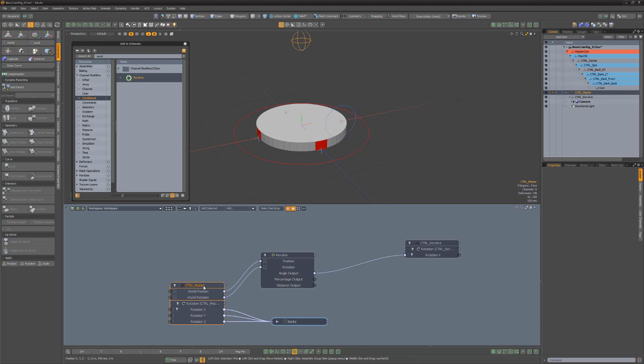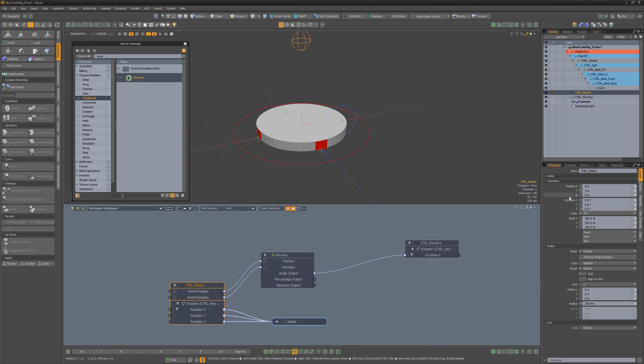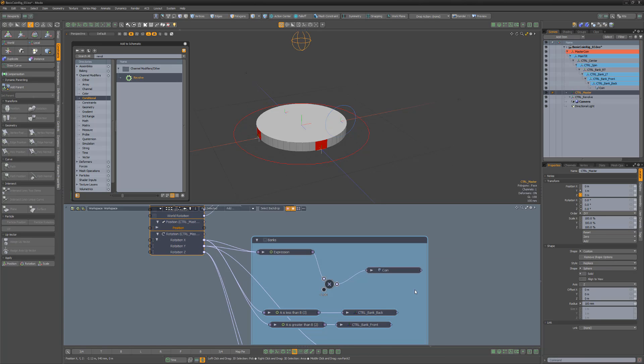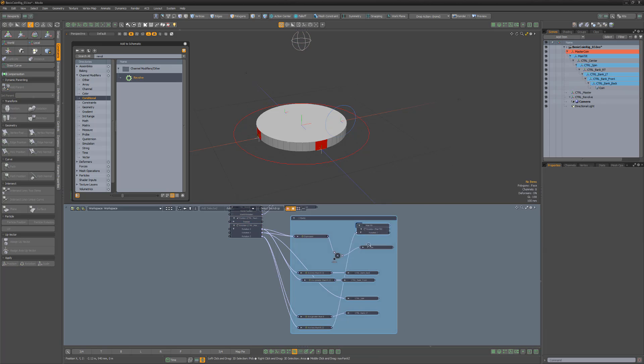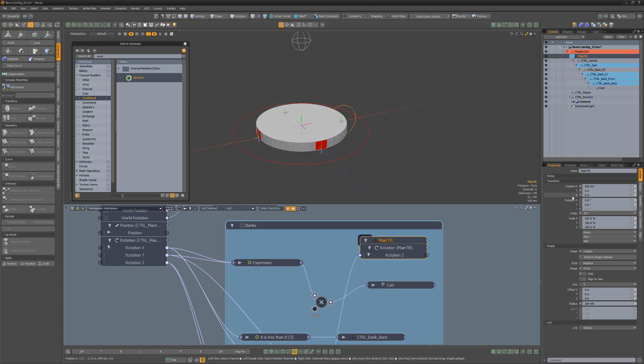Change the radius attribute for the revolve modifier to 500 millimeters to match the dimensions of the coin. Next, link the master control position Z channel to the main tilt position Z, so that the main rig will move when the master controller is moved in the Z axis.